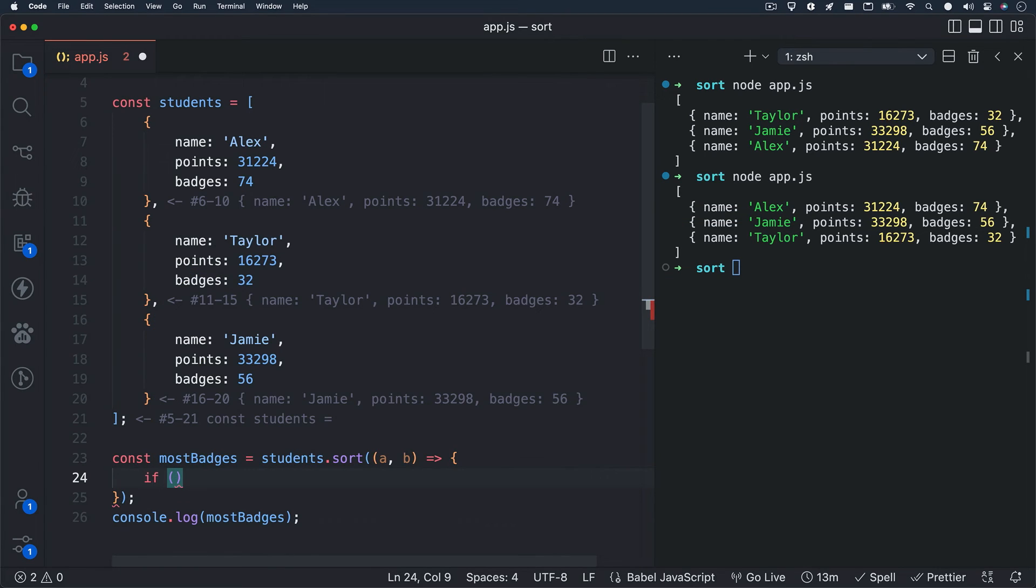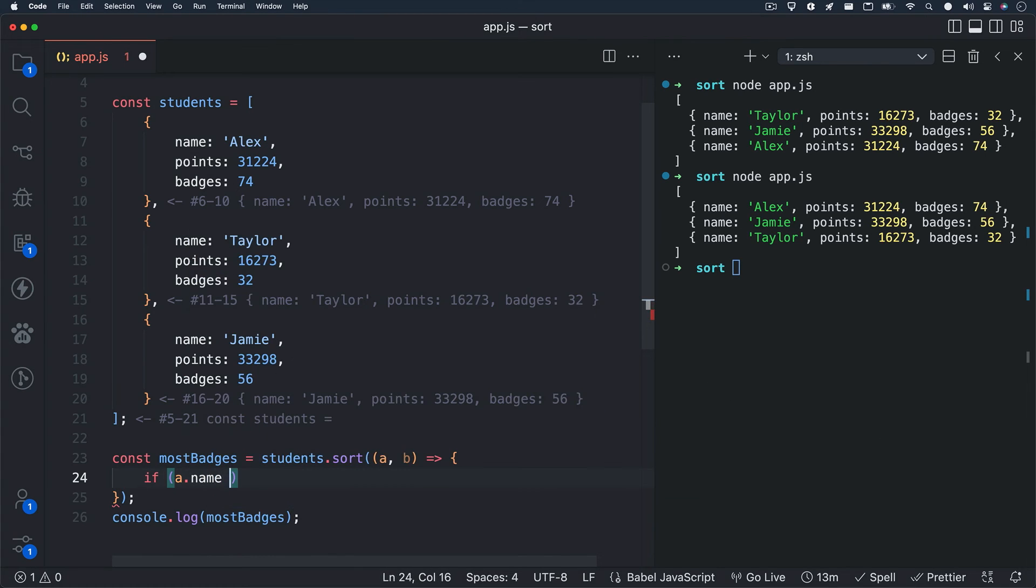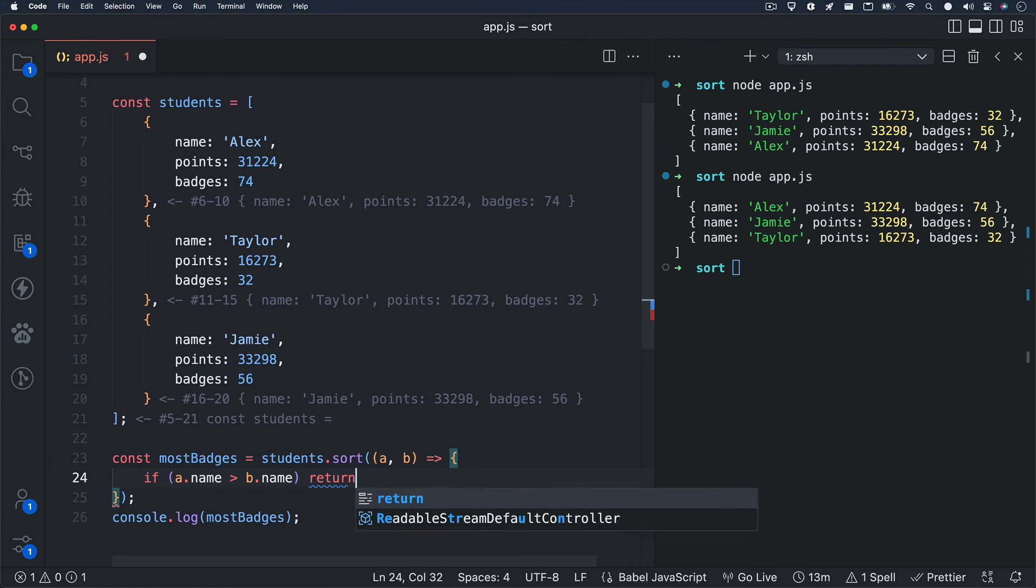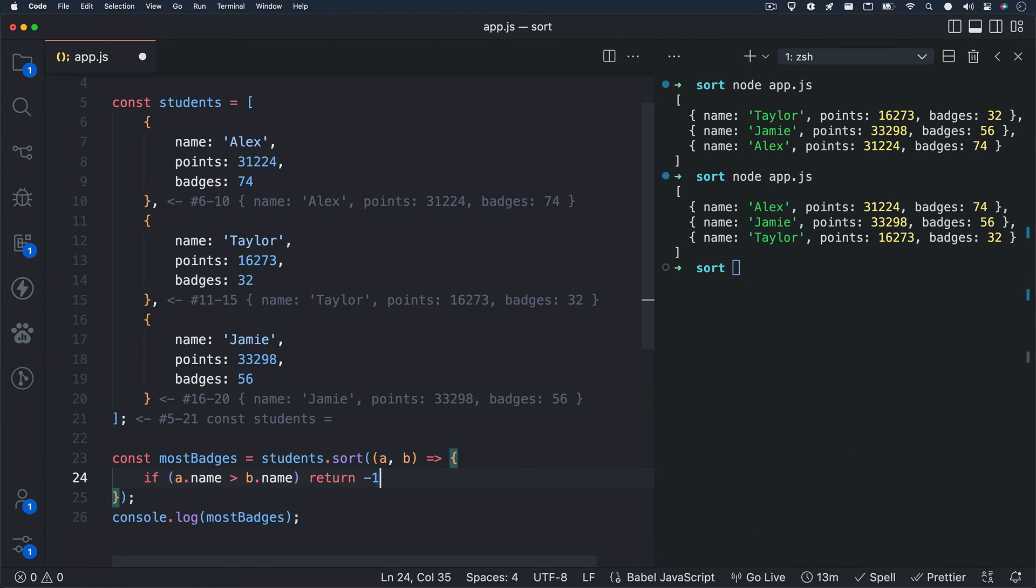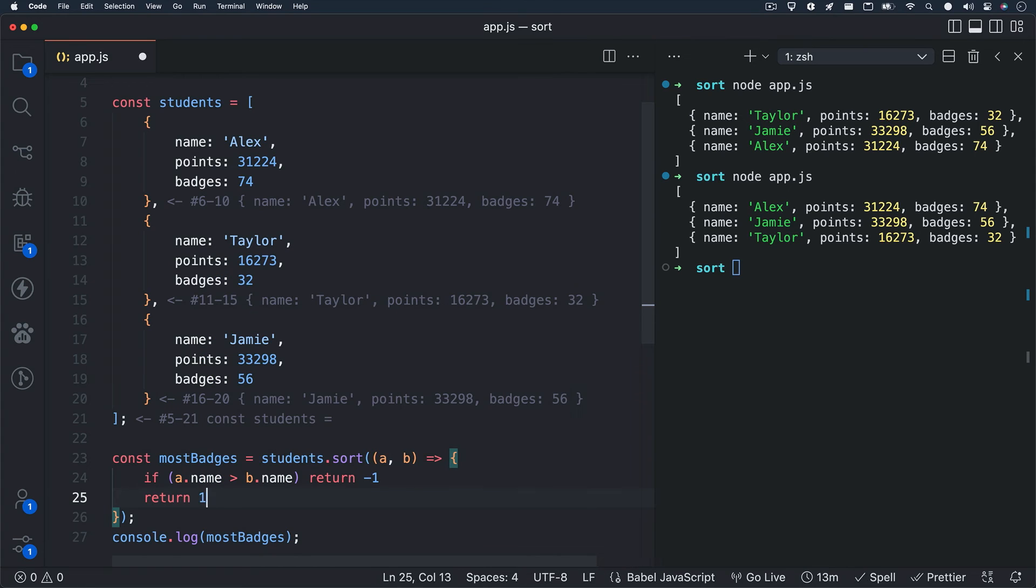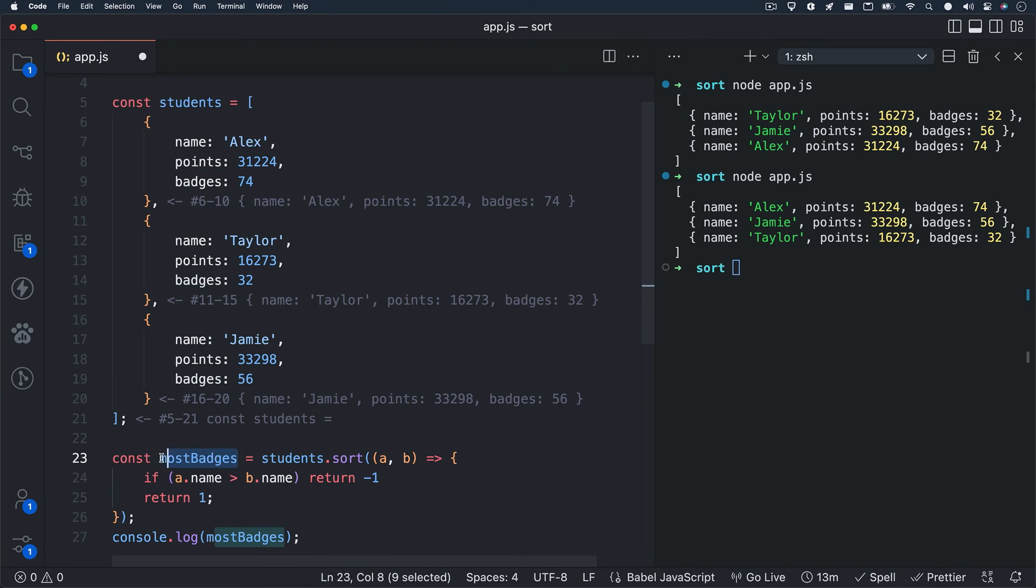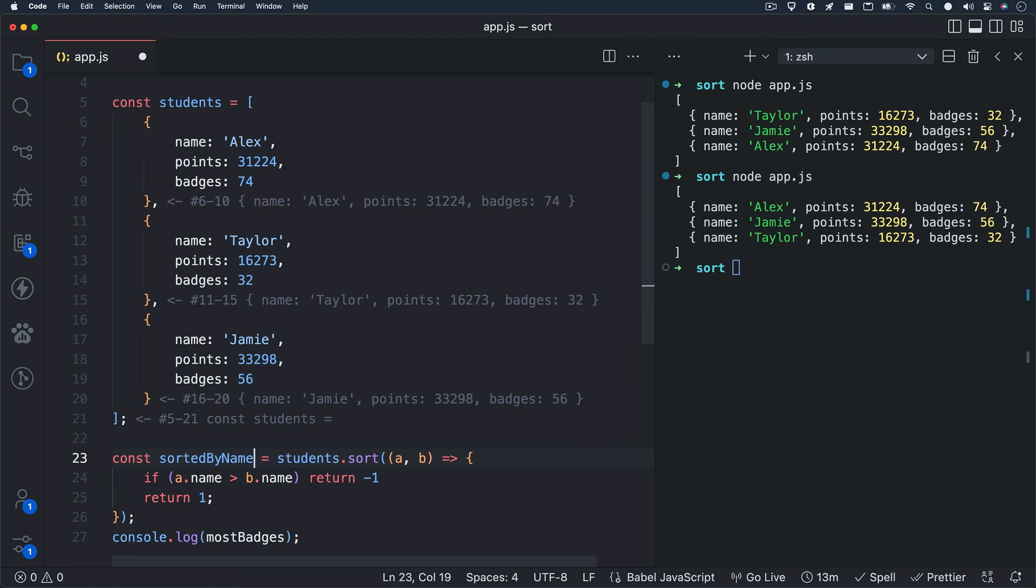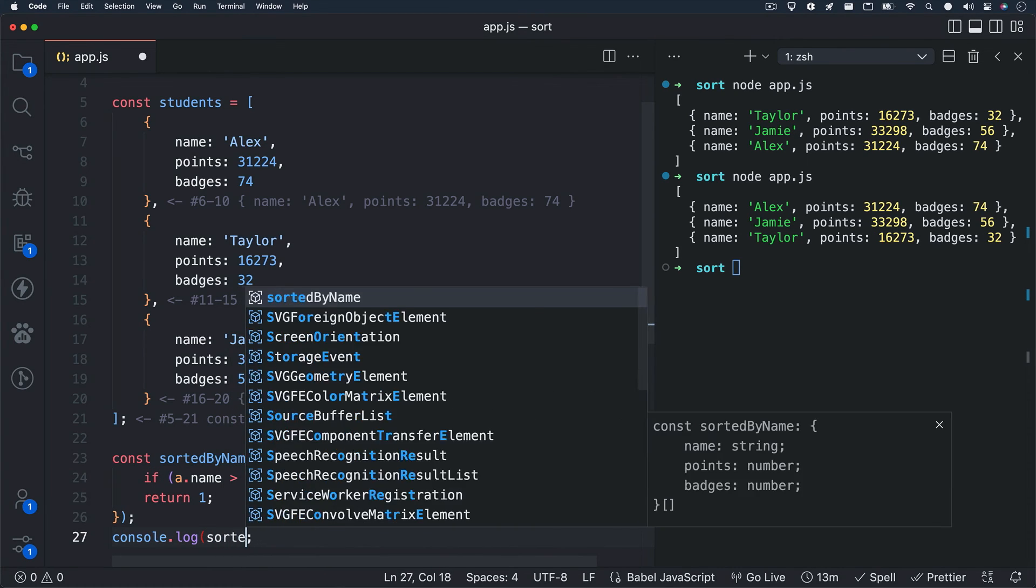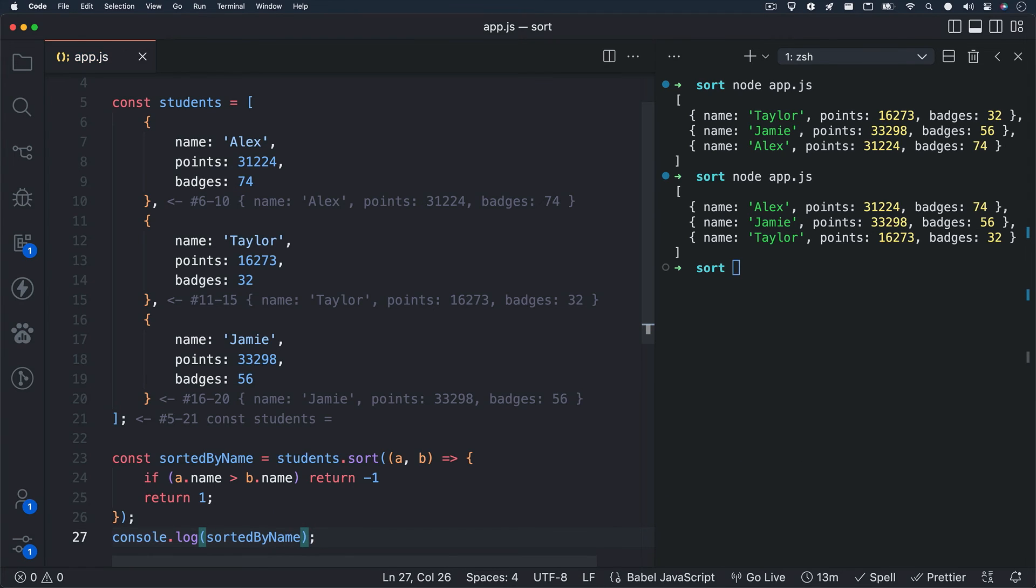Let's replace our shorthand syntax with curly braces and rewrite our logic. Let's write a conditional statement. We'll write if A dot name is greater than B dot name, we want to return a negative value so that A can be sorted before B. Let's update our variable name to sorted by name, and also change the variable name in the console dot log method. And we'll hit save and run node app dot JS.